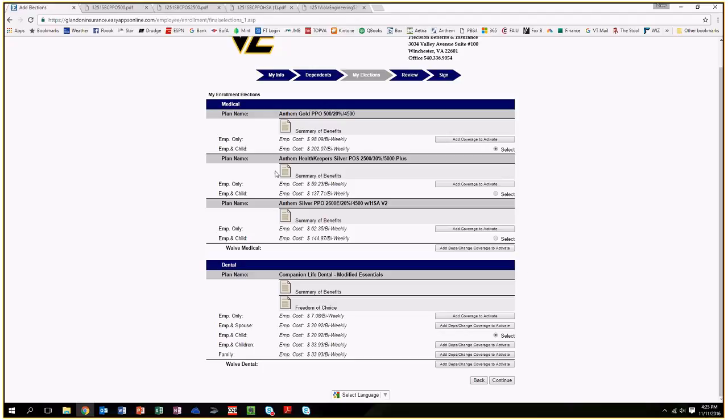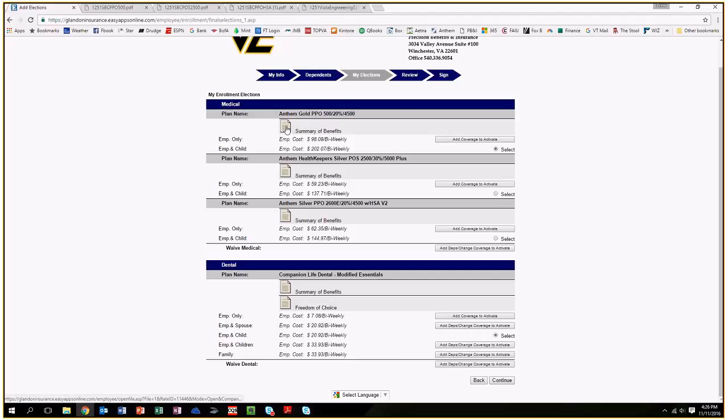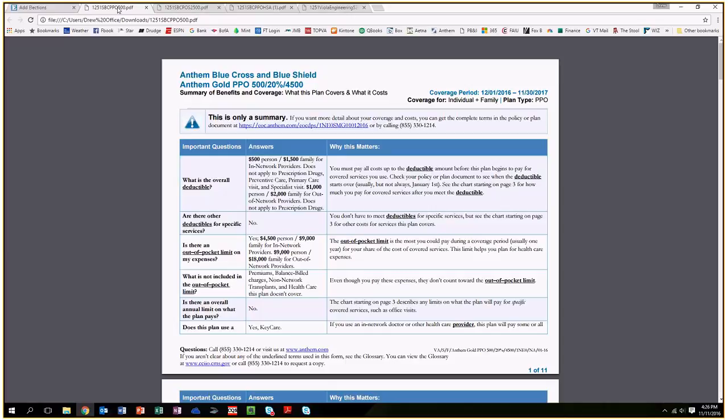You will see the pricing for employee only on a biweekly basis, or employee child. In my case, I added a child as an example. We'll show the biweekly prices for each plan and the dental plans as well. You'll also see this little piece of paper icon. If you click on it, it will load up the summary of benefits in a new page. You can go through each of the plans to see what plan may be best for you and your family.